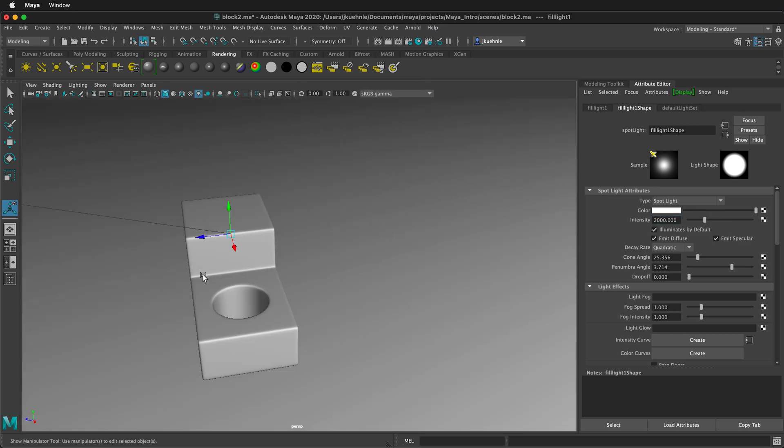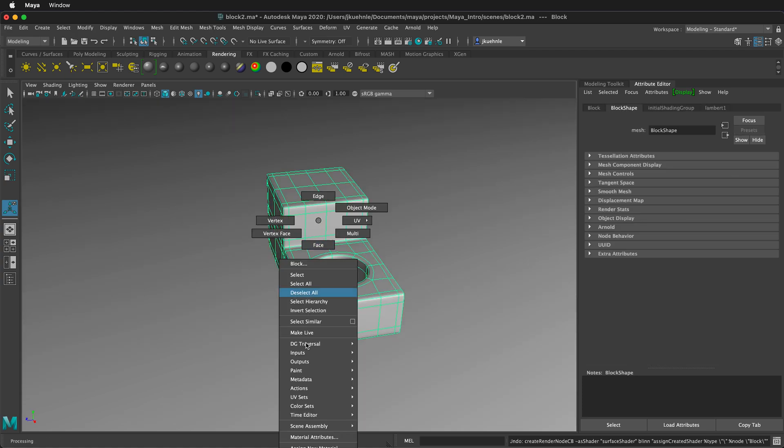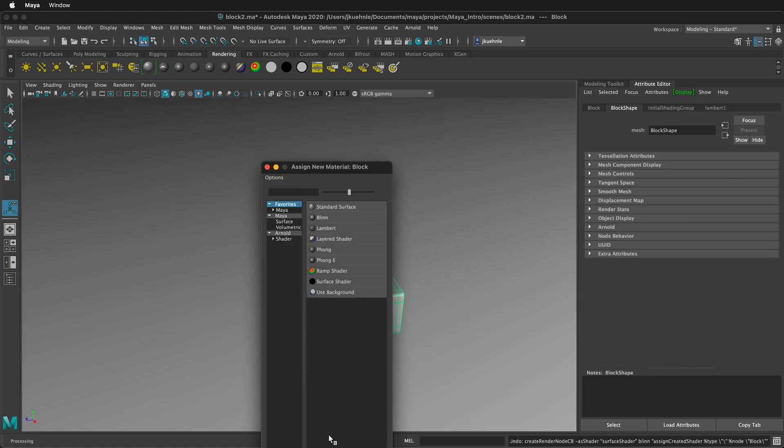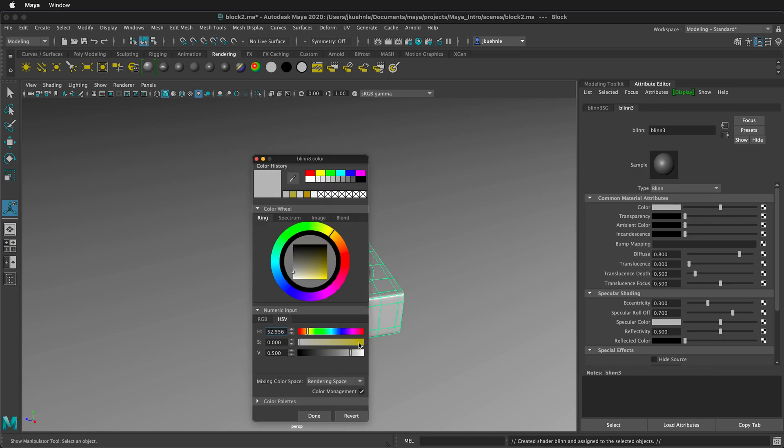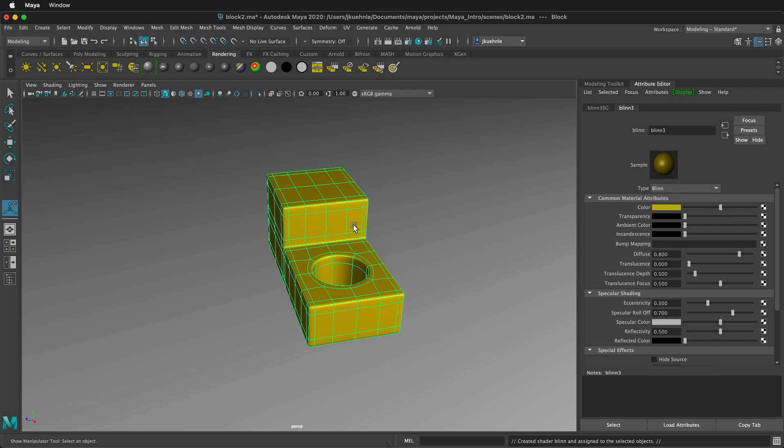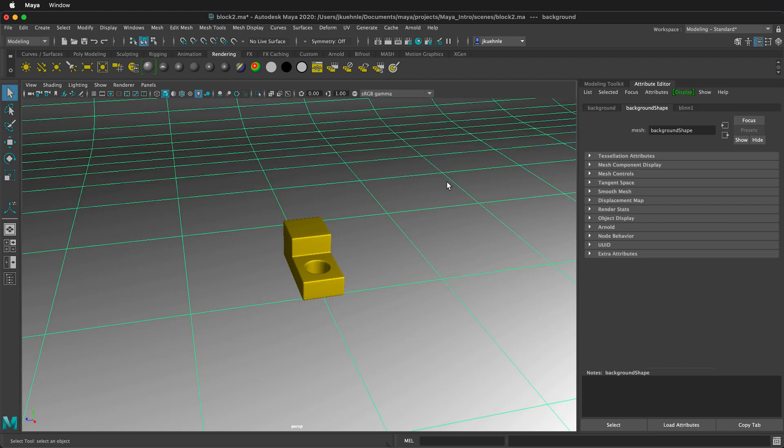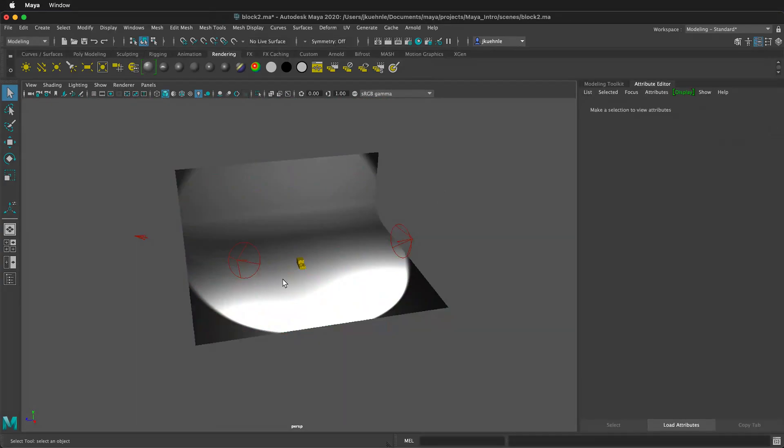We need to add a material to our block. So I'll right click on it. Assign new material. I'll select Blinn. Then I'll double click on the color. Increase the saturation. Then click Done. And now I have a color on my block.